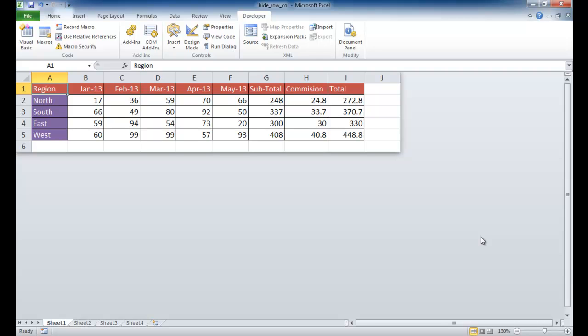Hi, in this session I'm going to show you how to only show or display a few columns or a few rows.